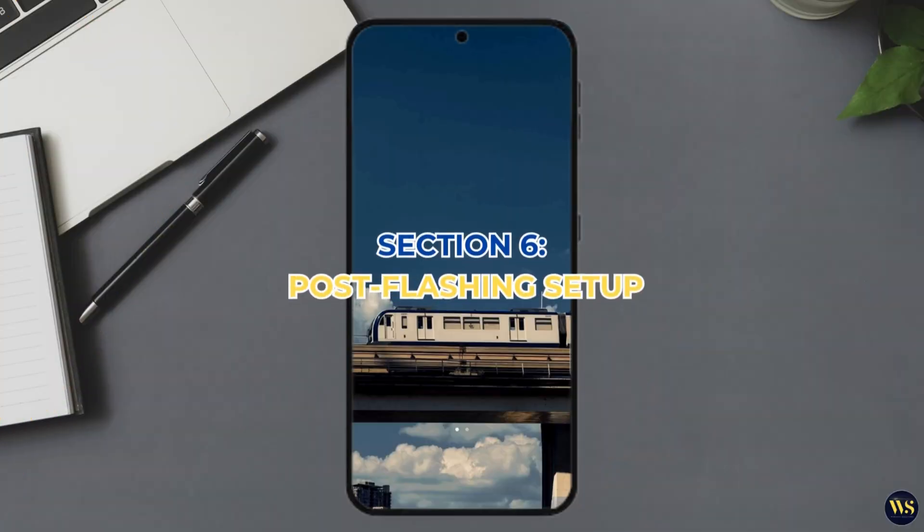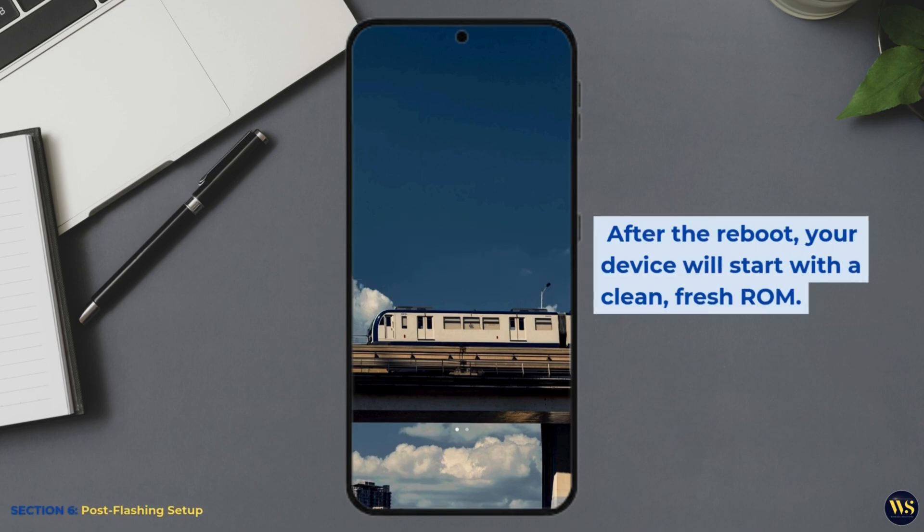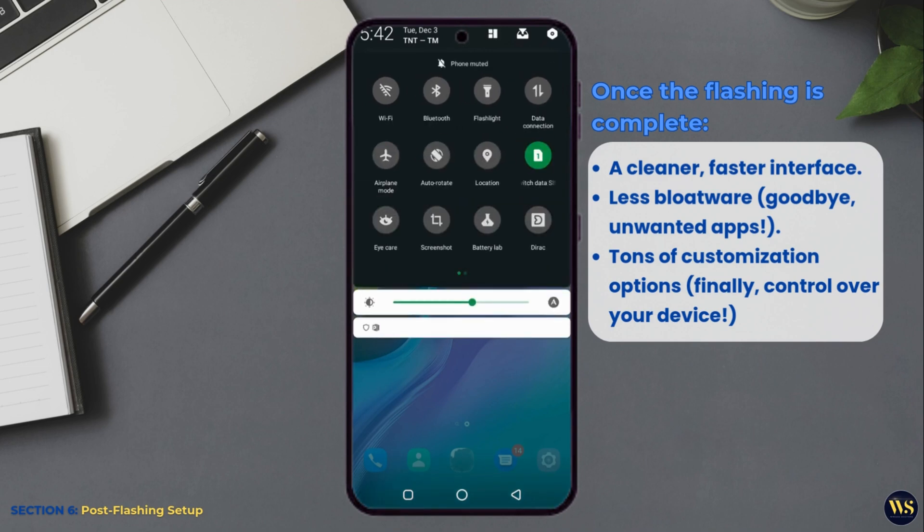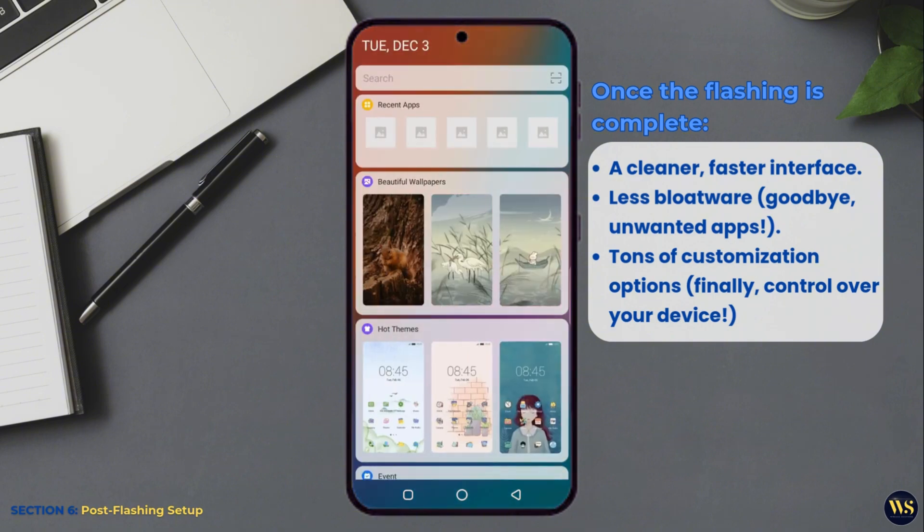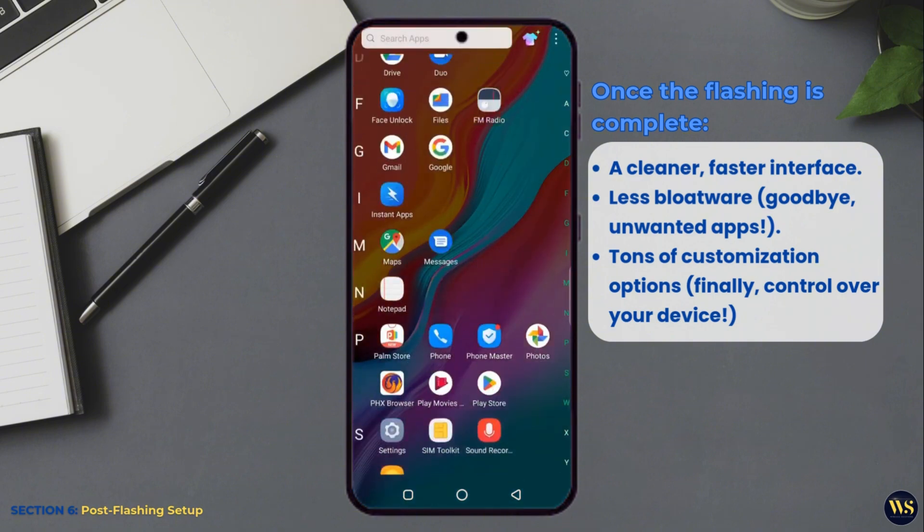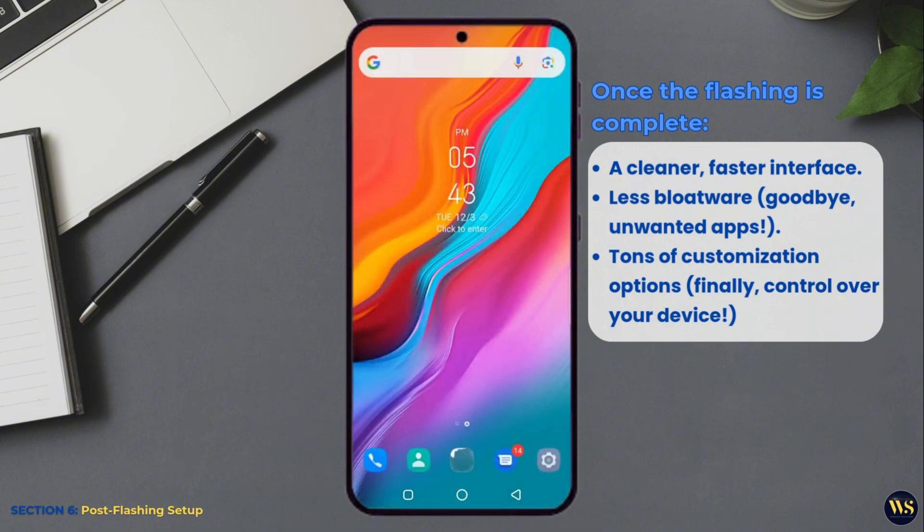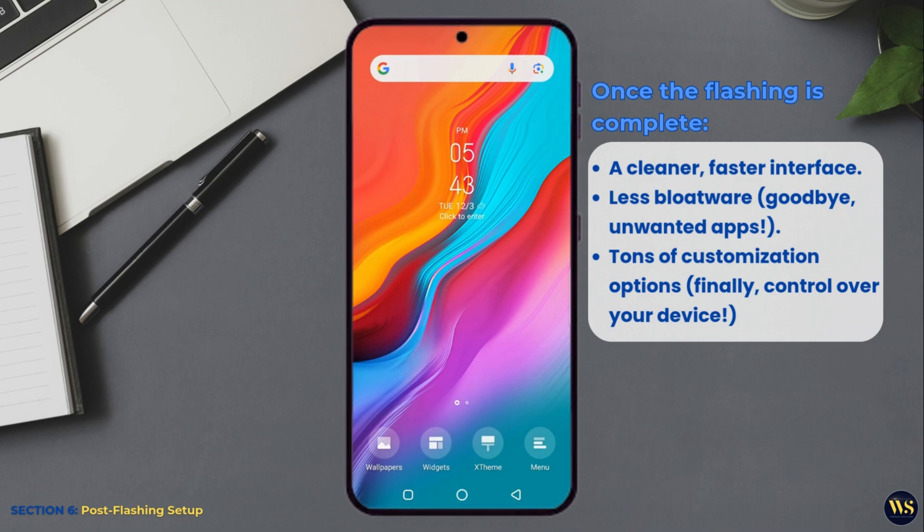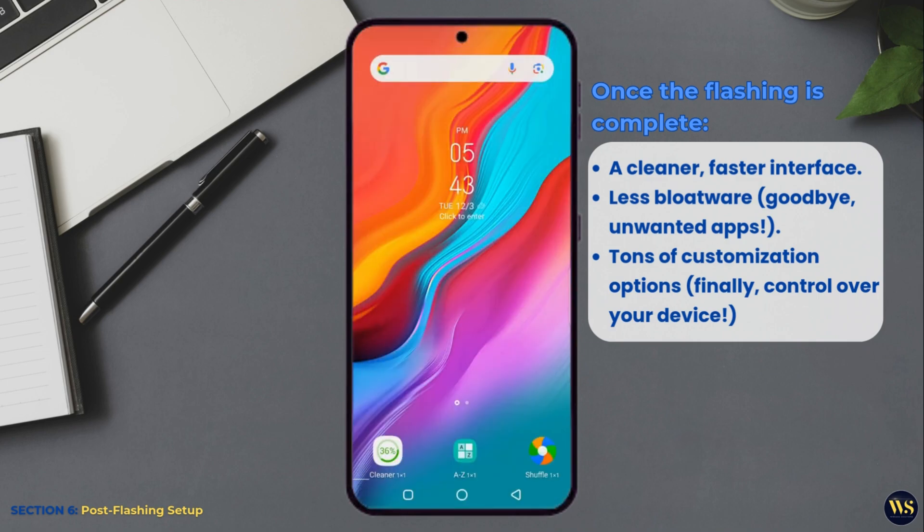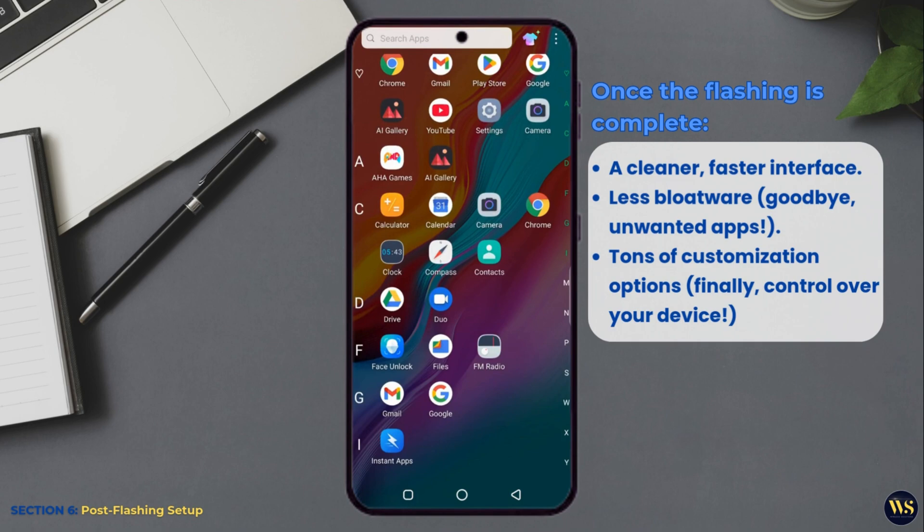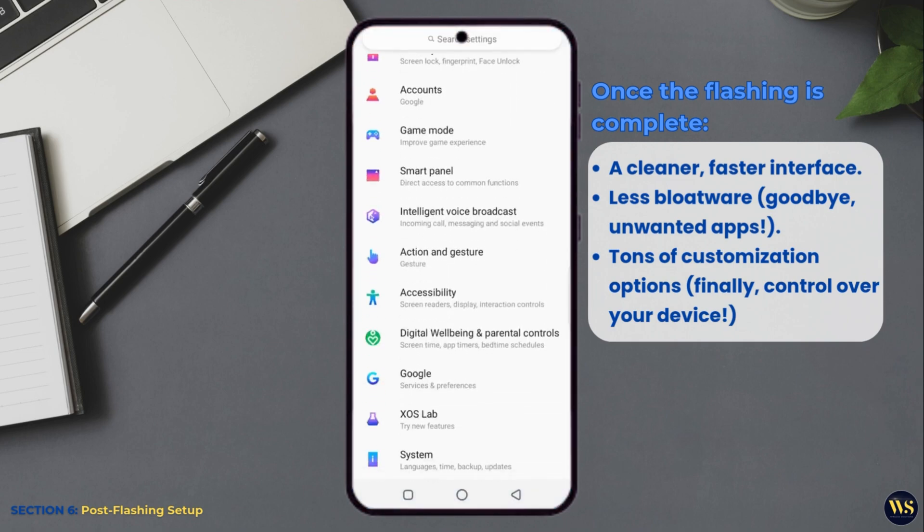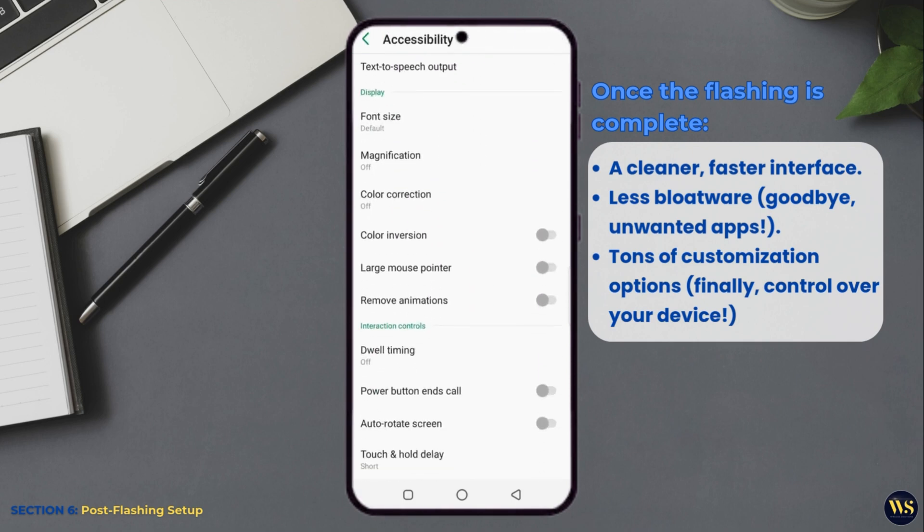Section 6: Post Flashing Setup. After the reboot, your device will start with a clean, fresh ROM. You will notice a cleaner, faster interface, less bloatware—goodbye, unwanted apps—and tons of customization options. Finally, control over your device. Follow the on-screen setup to configure your device. And if you are not in love with the new ROM, you can always restore your backup or try a different ROM.